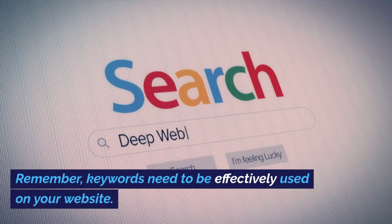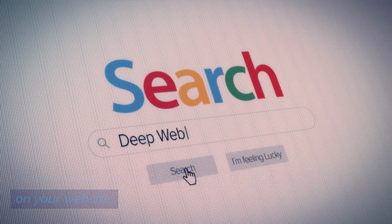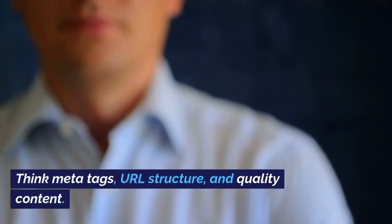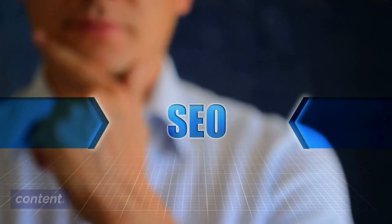Remember, keywords need to be effectively used on your website. Think meta tags, URL structure, and quality content.